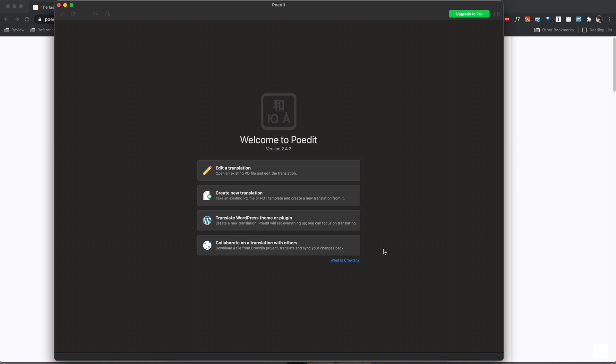But in most cases you will have a .po or .pot file that will be provided to you and you're going to use that to create your translations. So let's look at what that looks like. You want to make sure that you've saved the .po or .pot file somewhere on your computer that's accessible, you know where it is and then we're going to go ahead and create a new translation.